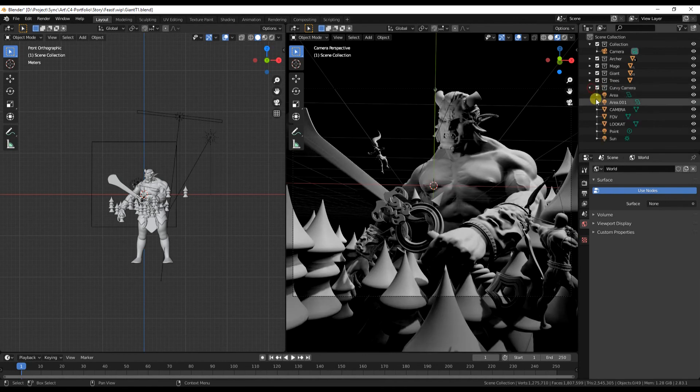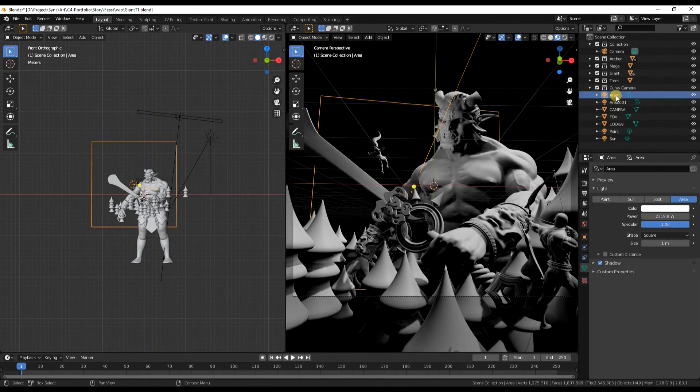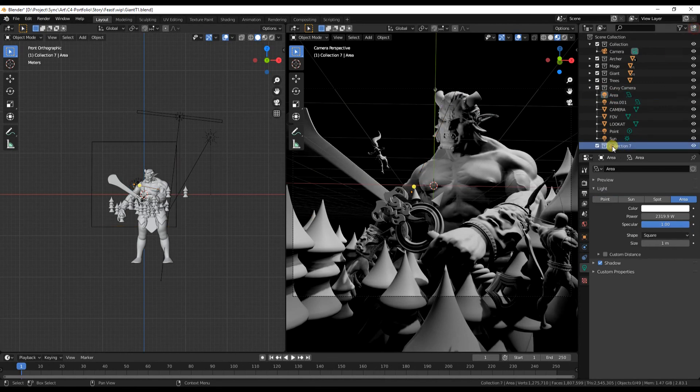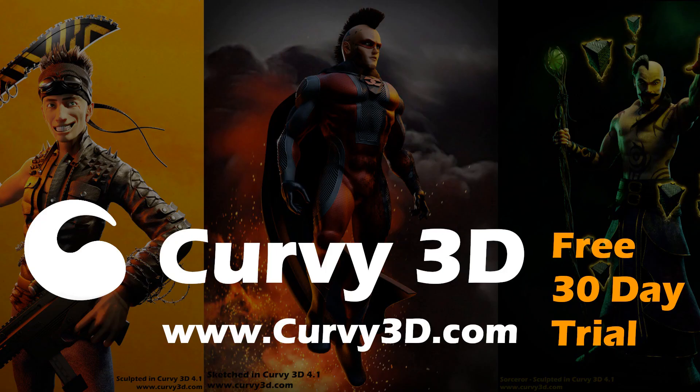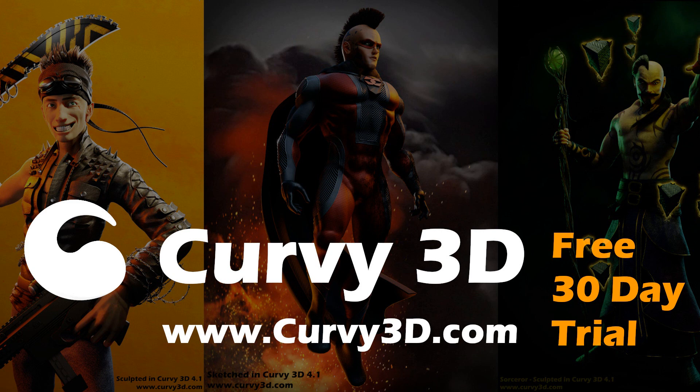If I was just lighting a single character I'd probably do it differently. Okay, next time we're going to look at materials and the demonic skin.